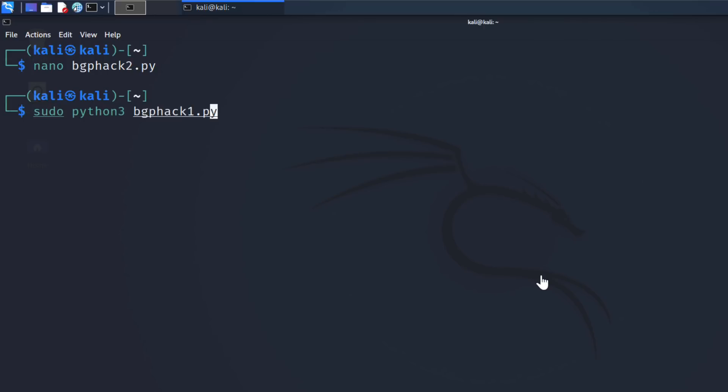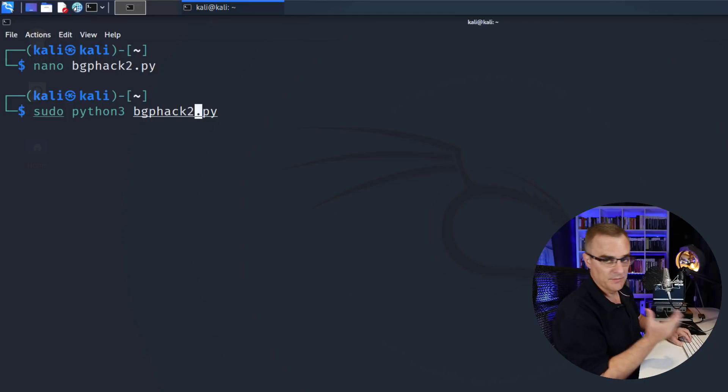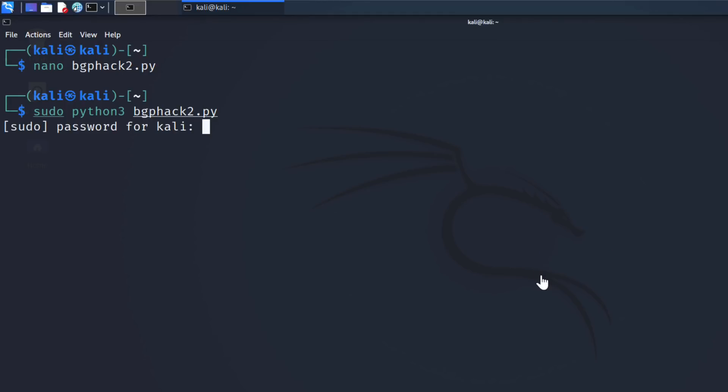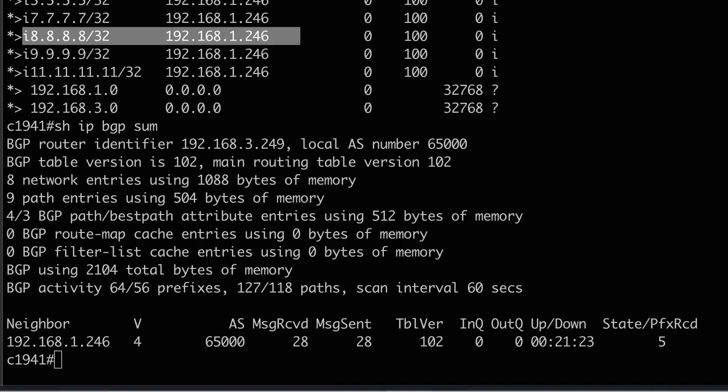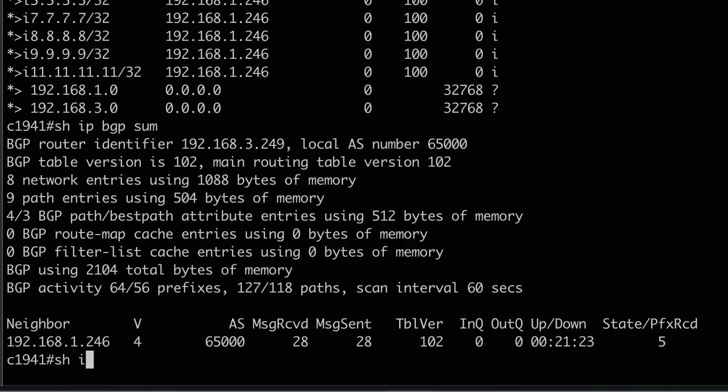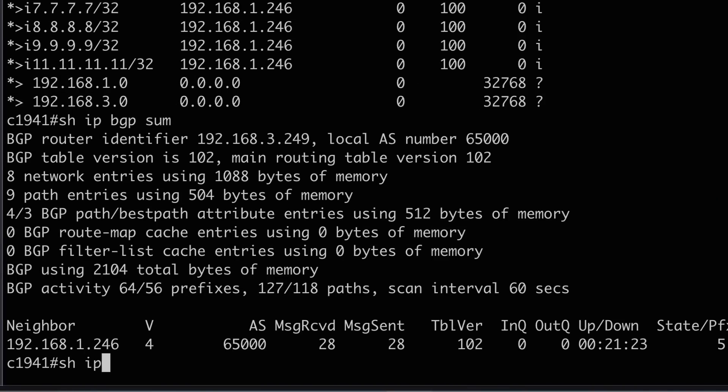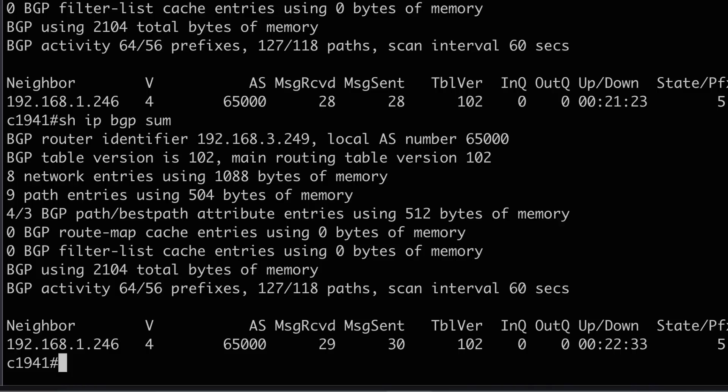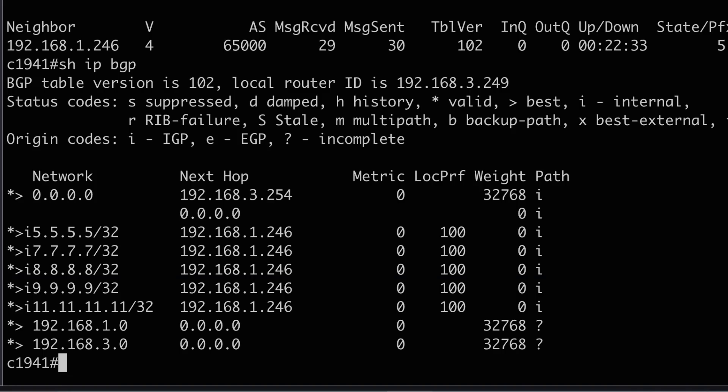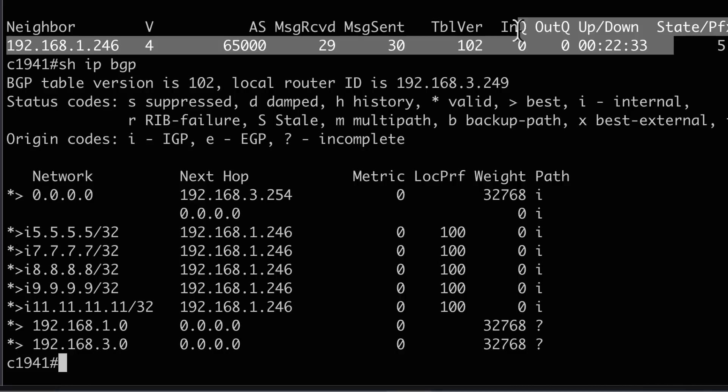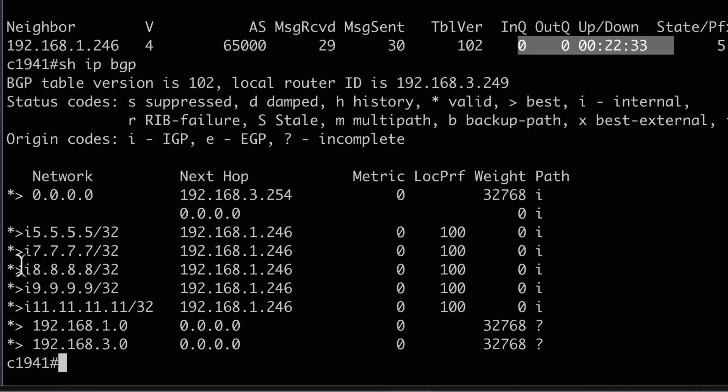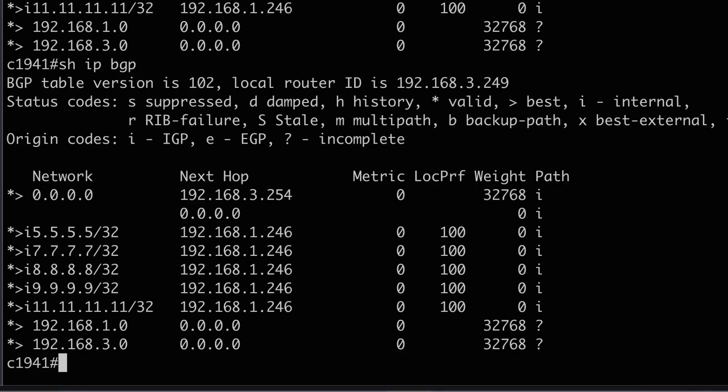I'm going to run Python. And in this case, it's Python three, and the script I'm going to run is BGP hack two. Put in my Kali password, because I want to run sudo. So on this router, make this a bit bigger. Show IP BGP summary, and show IP BGP. Neighbor relationship is up.